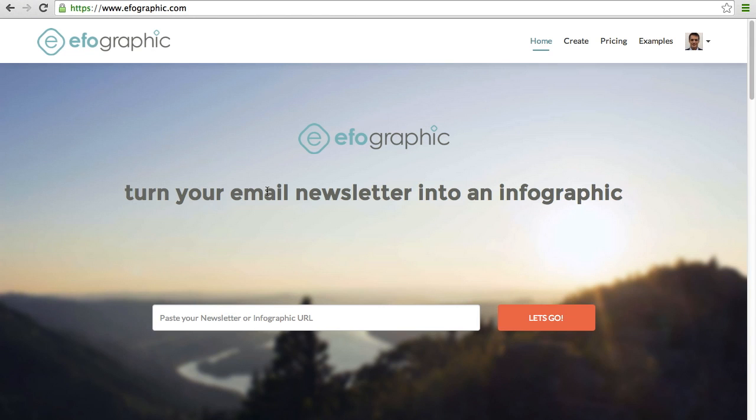So that's IfoGraphic. Get more clicks to your email newsletters and infographics through this simple tool. Thanks for watching, and I hope you enjoy IfoGraphic.